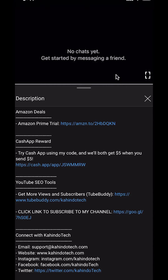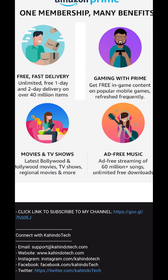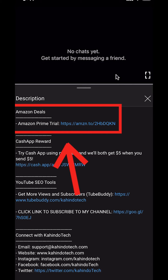But before I begin, I would like to let you know that this video is brought to you by Amazon Prime. If you shop on Amazon, you can save a lot of money by getting an Amazon Prime subscription. If you want to learn more about how you can save all this money, click on the Amazon Prime subscription trial link. You can find this link in the video description.